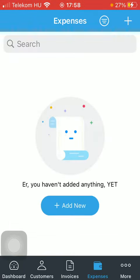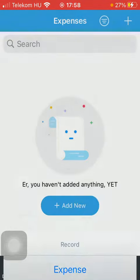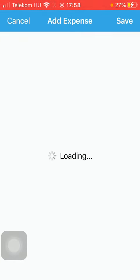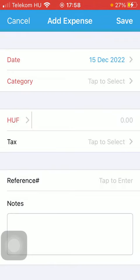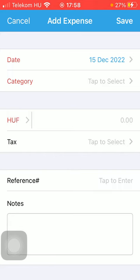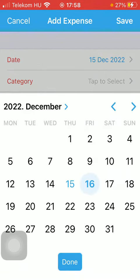Click on the Add New button in the middle of the screen, then tap on Expense, which is the first option. After it is loaded in, you should tap on the date section and select the relevant date from the calendar.